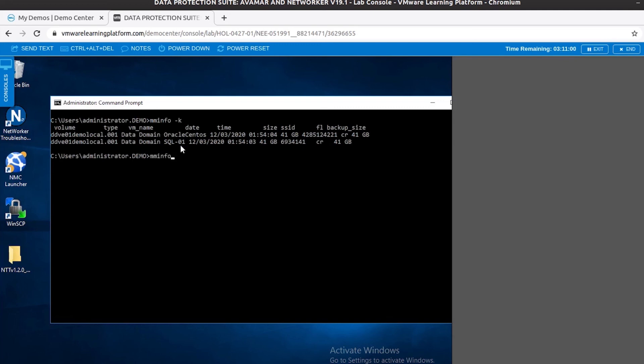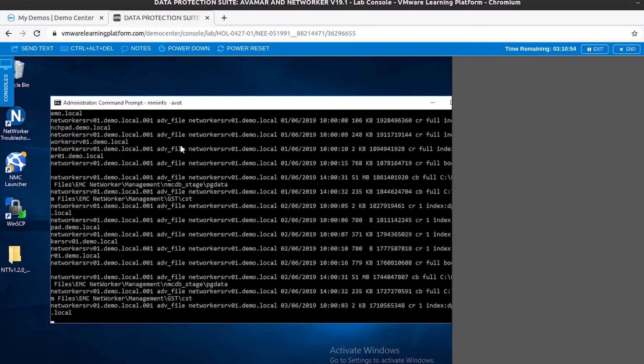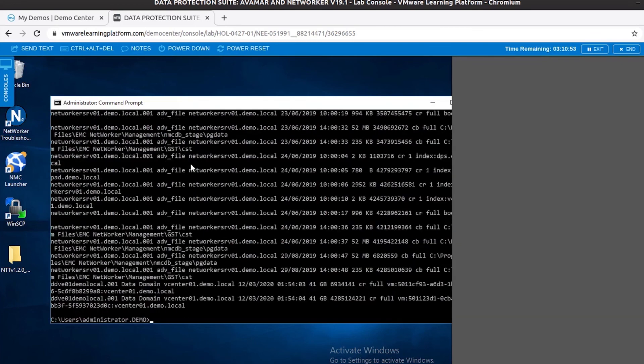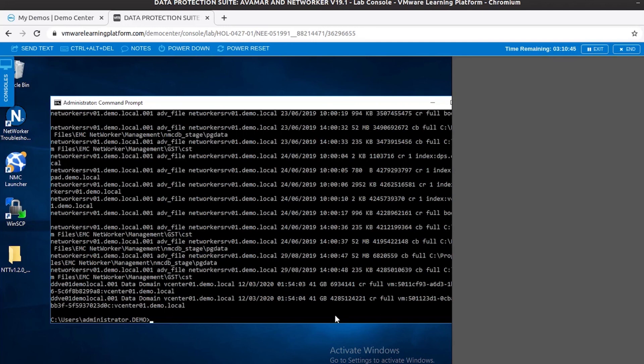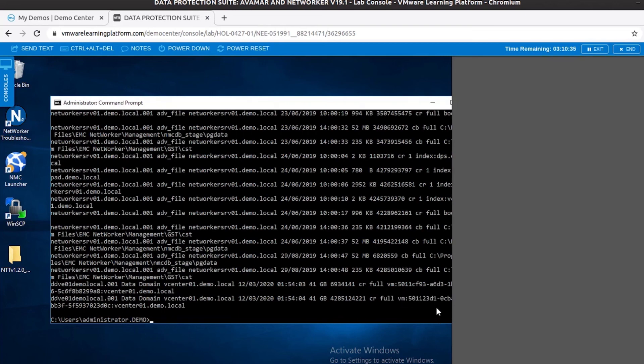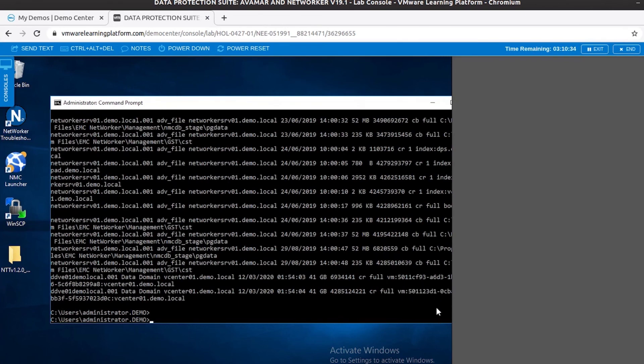If you do run mminfo -avot, then there is a slight difference in how you see the output. So if you saw the output in the previous command, you were able to see the name of the VM as well. But with mminfo -avot, you would see only the ID of the VM. So it's always advisable to use mminfo with the minus K switch in case you want to check details of your VM backups.